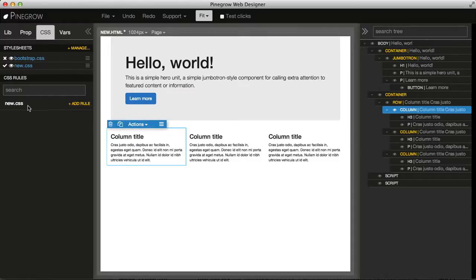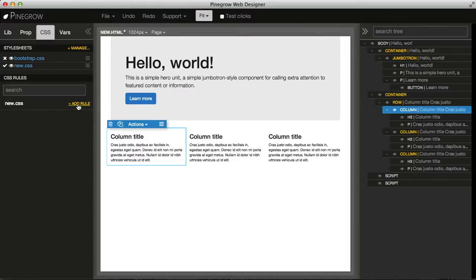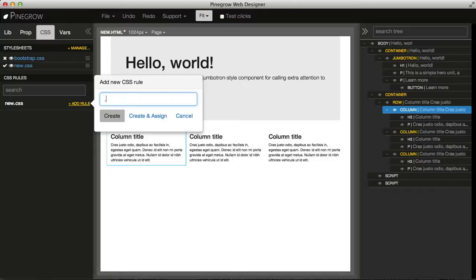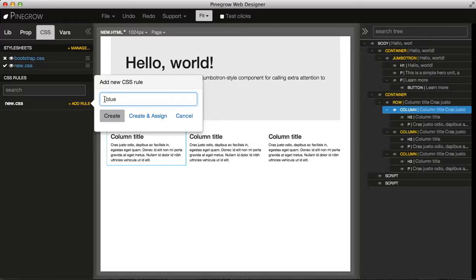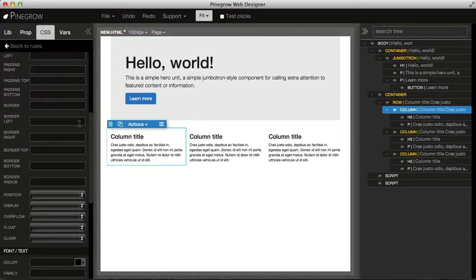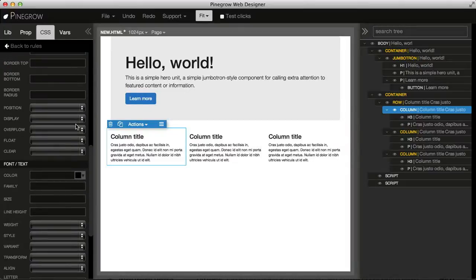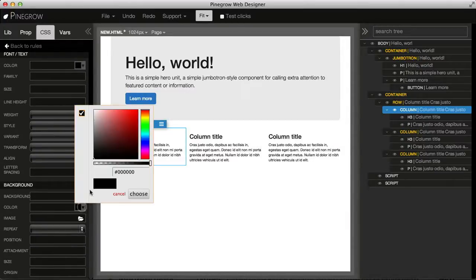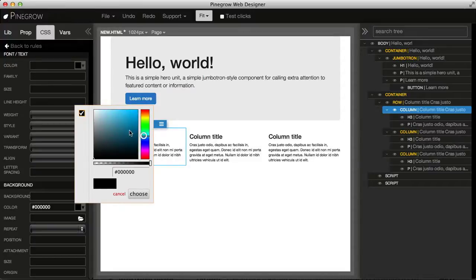Here we have style sheets and we have new CSS. We click on add rule and type the selector of the rule we want to create. For example, if we want to make a class, we should put a dot in front of it. Let's write blue and create, and we set the background color to blue.